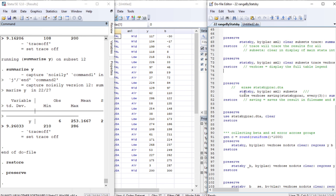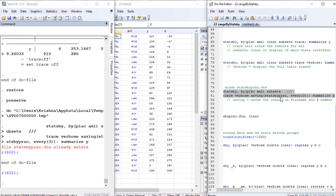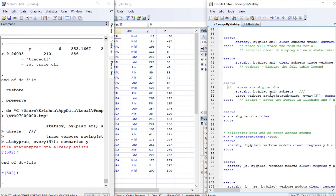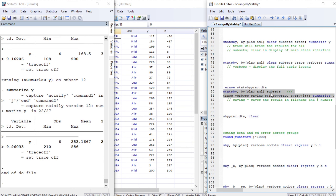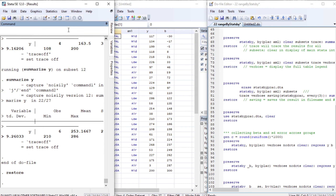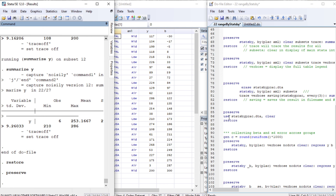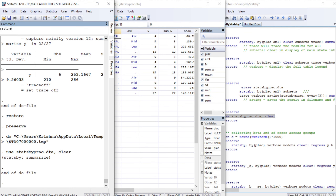Using trace, verbose, and saving, we can save the generated summary statistics to a file named statsby_practice. Since a file with that name already exists, we delete it first and then save. After restoring our original data, we call the saved data back. The saved file contains the summary statistics, which we can now use directly.